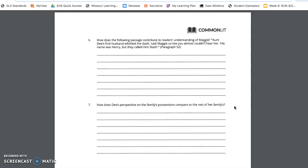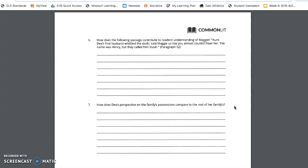Questions six and seven are a short answer. Again, you will need to include textual evidence in these questions. Question six, how does the following passage contribute to readers' understanding of Maggie? Aunt D.'s first husband whittled the dash, said Maggie's so low you almost couldn't hear her. His name was Henry, but they called him Stash. Paragraph 52.